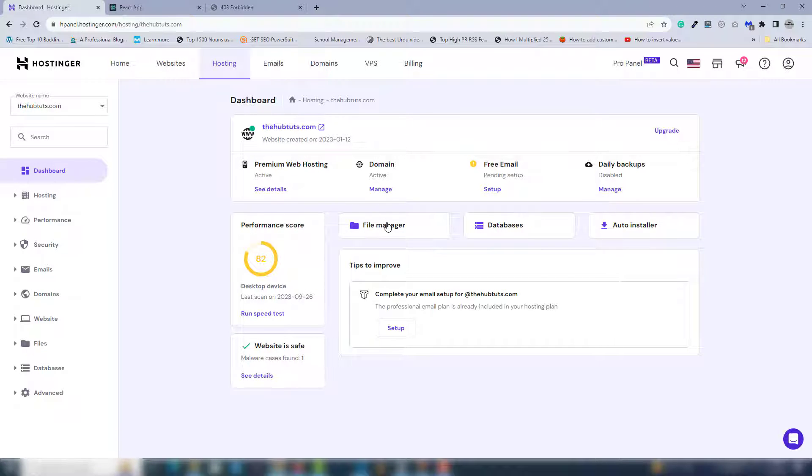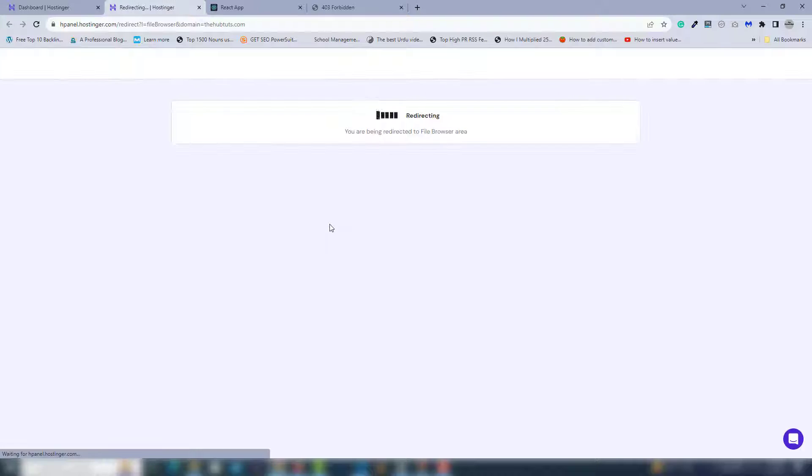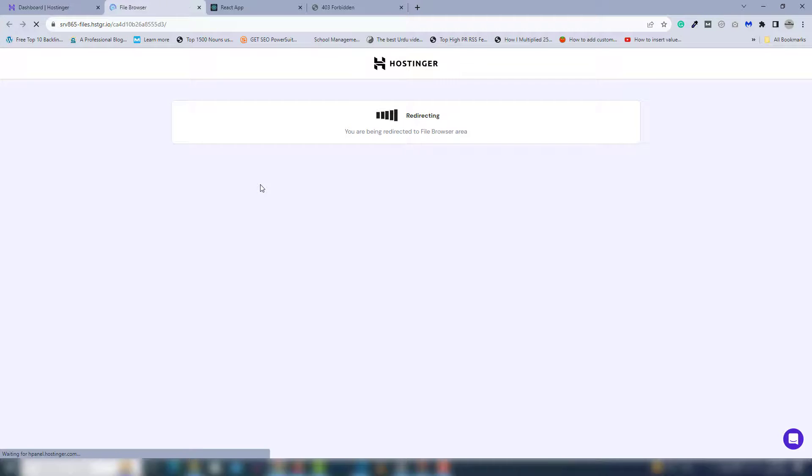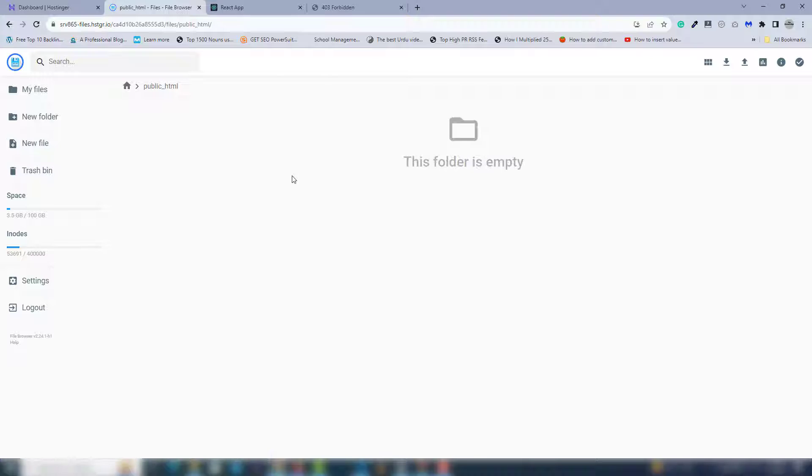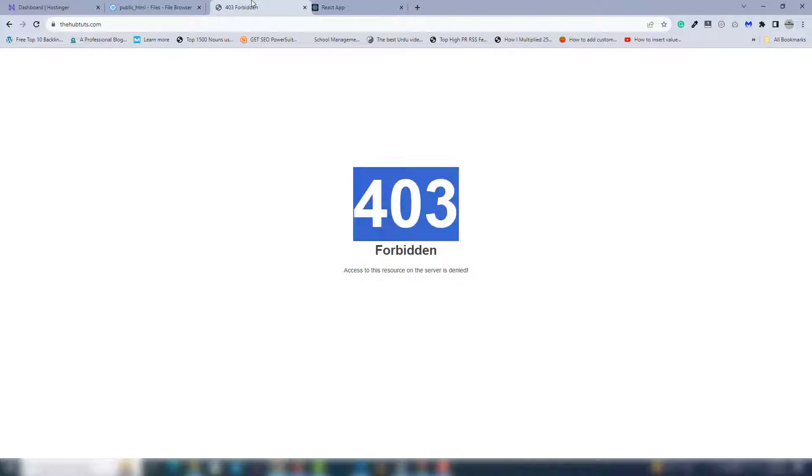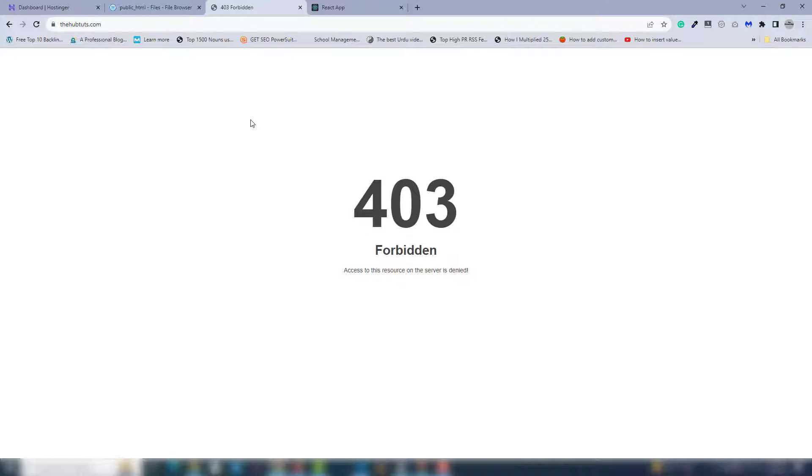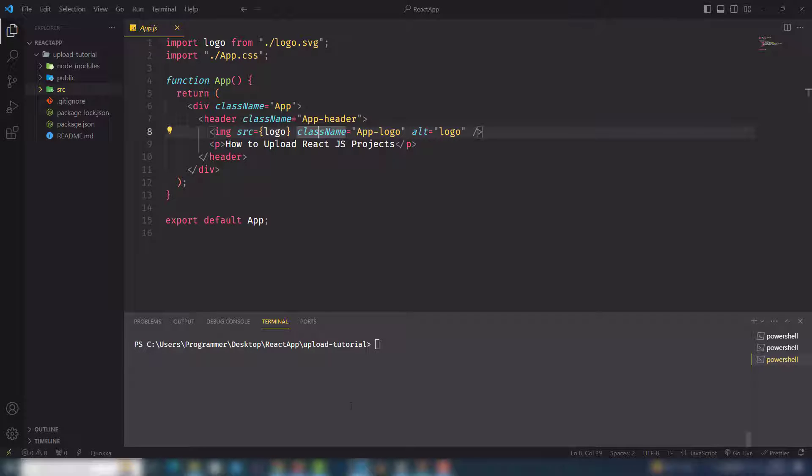and file manager. Inside the file manager, you need to open the public_html folder. You can't see anything inside there yet. Once you upload the React.js project inside there, then you'll be able to see everything on this domain. So I need to open my